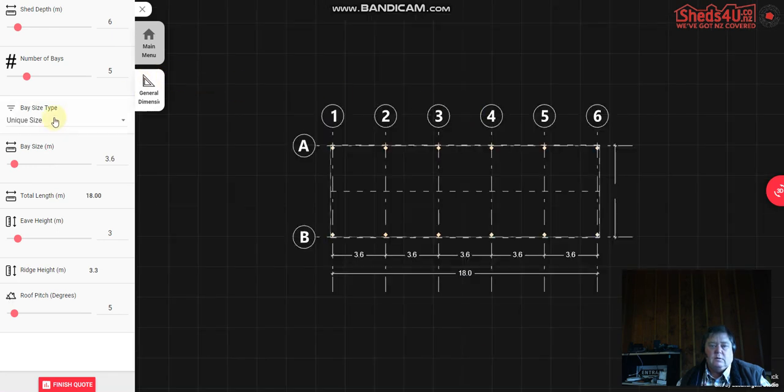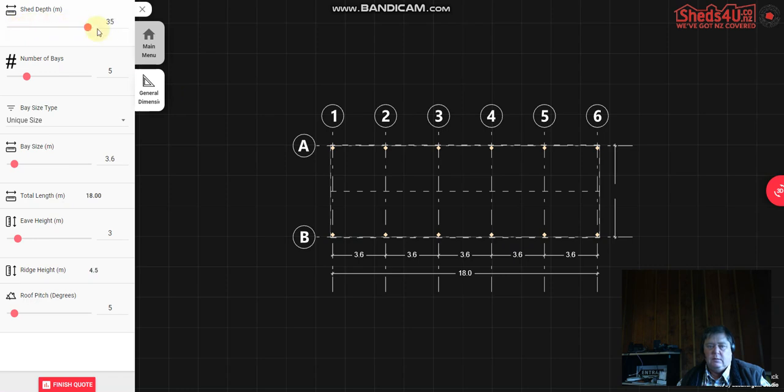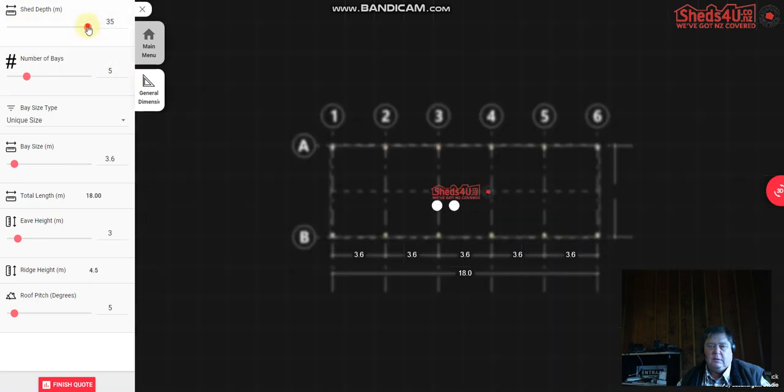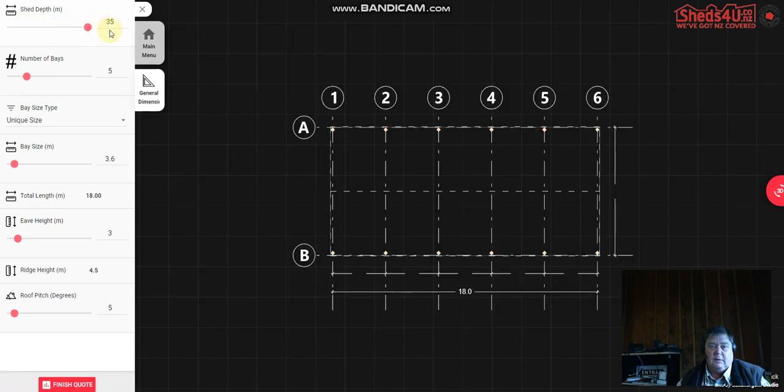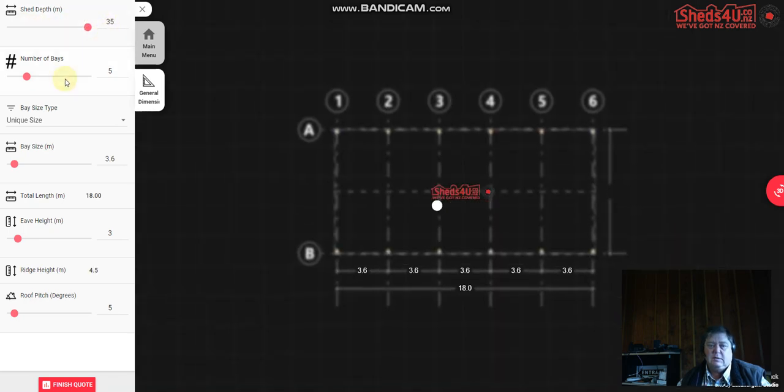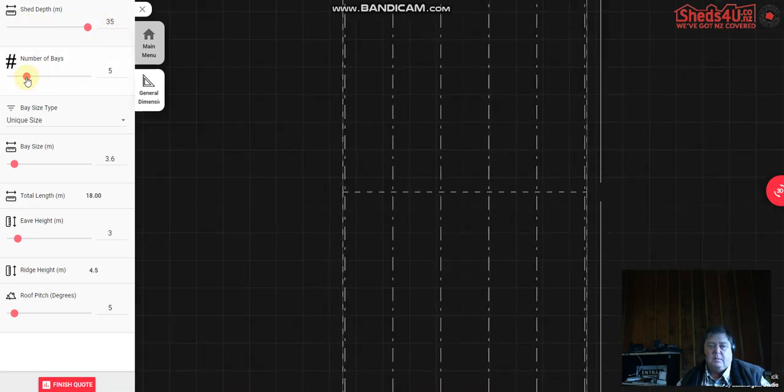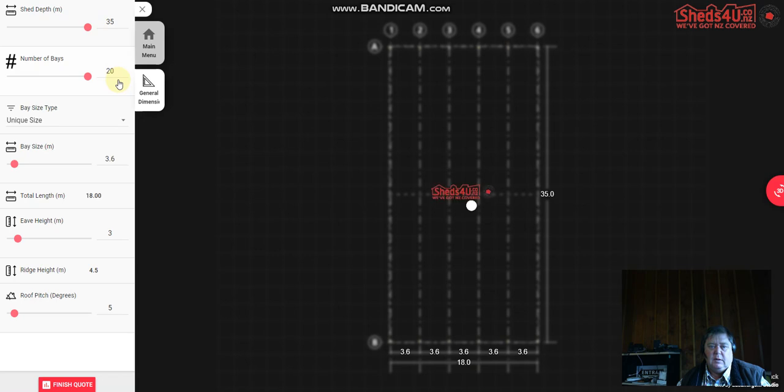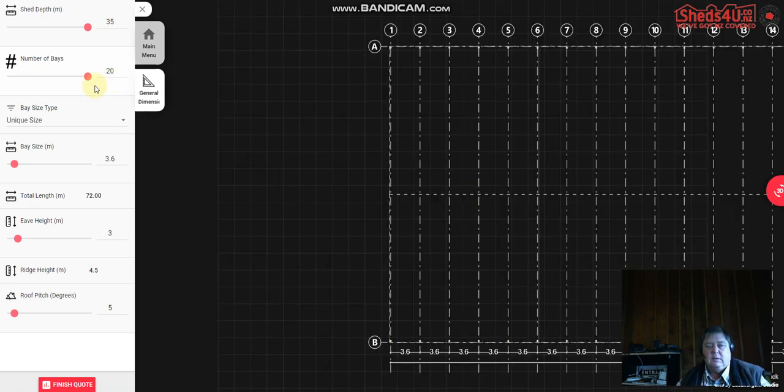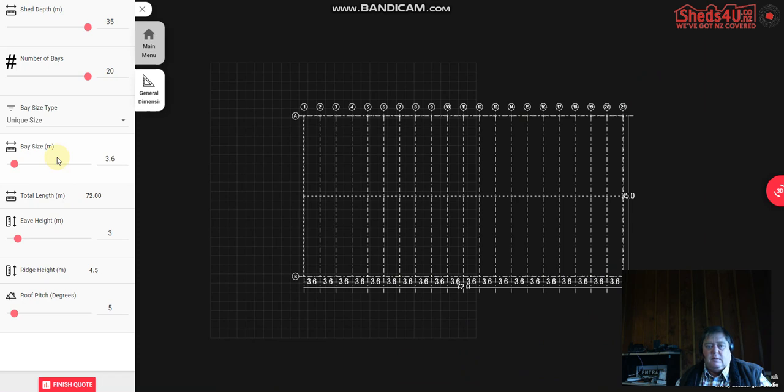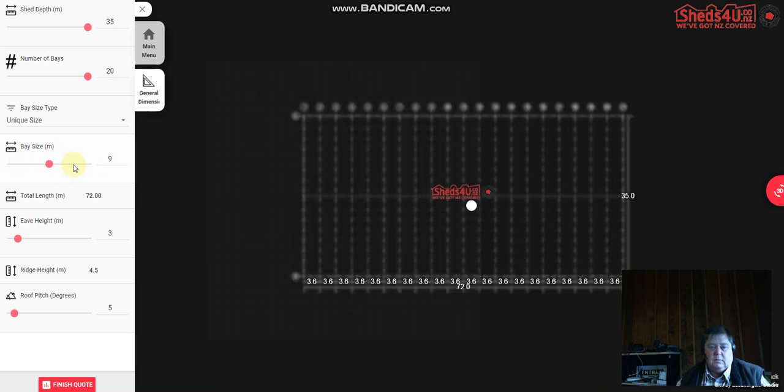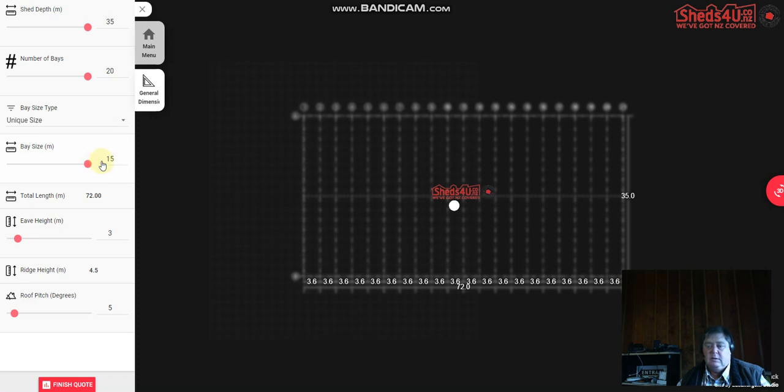So normally we decide how many bays you require. You can go anything up to 35 meters depth actually, and in the bays we can go up to 20 meters, 20 bays. And then we can go up to 15 meter base so you can design quite a large shed here if you want to.